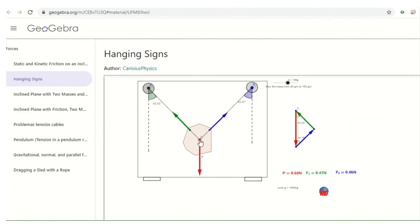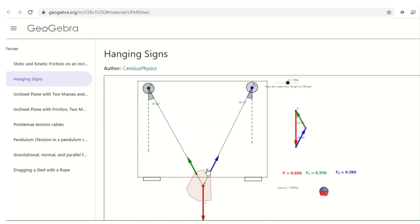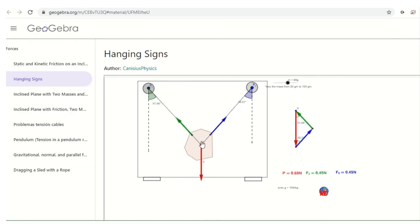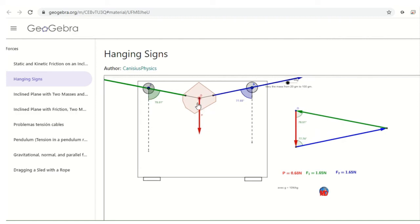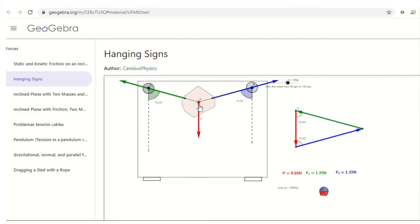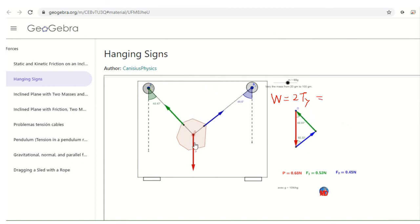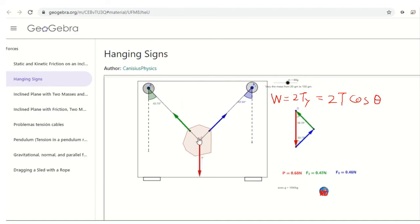Here's another simulation where you can drag the object around. Notice that if your string is quite vertical, the two tension arrows are quite small because there's a lot of vertical component. But if you make the strings quite horizontal, the tension force becomes much bigger because it needs to compensate for that vertical component to balance out the weight. The diagram on the right shows that the tensions must add up to equal the weight. The angle affects that, and the length of the string affects the angle. Go play around and you'll understand tension better.